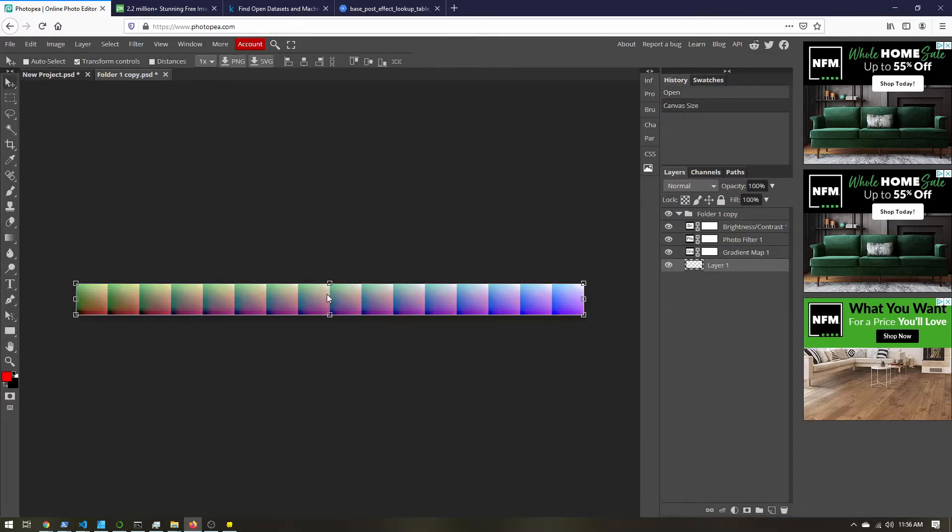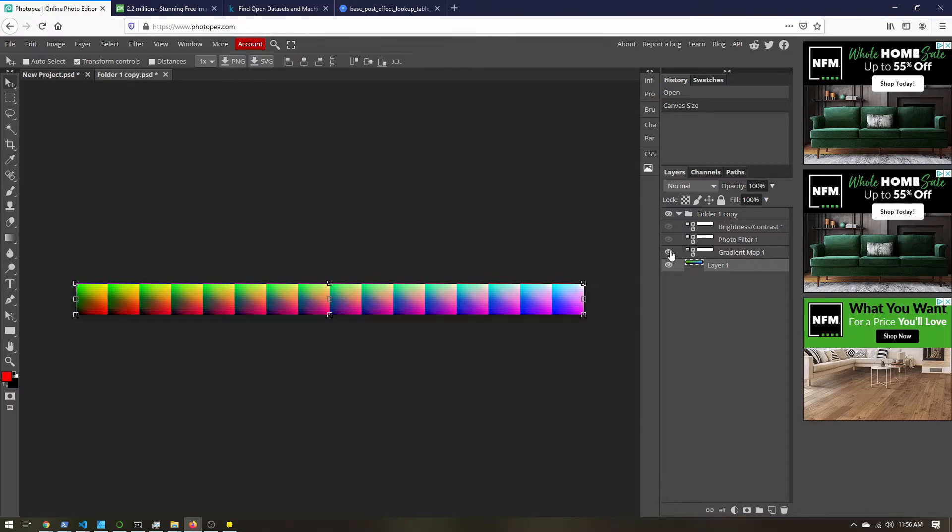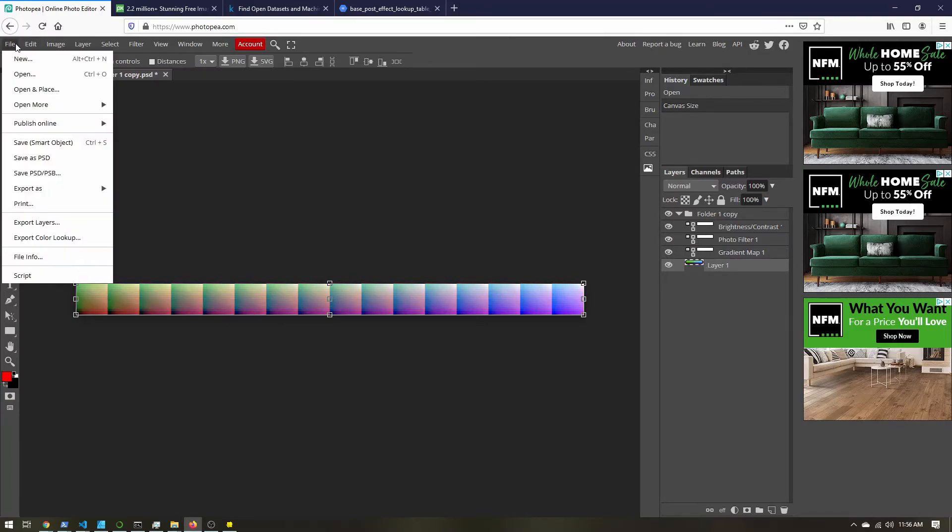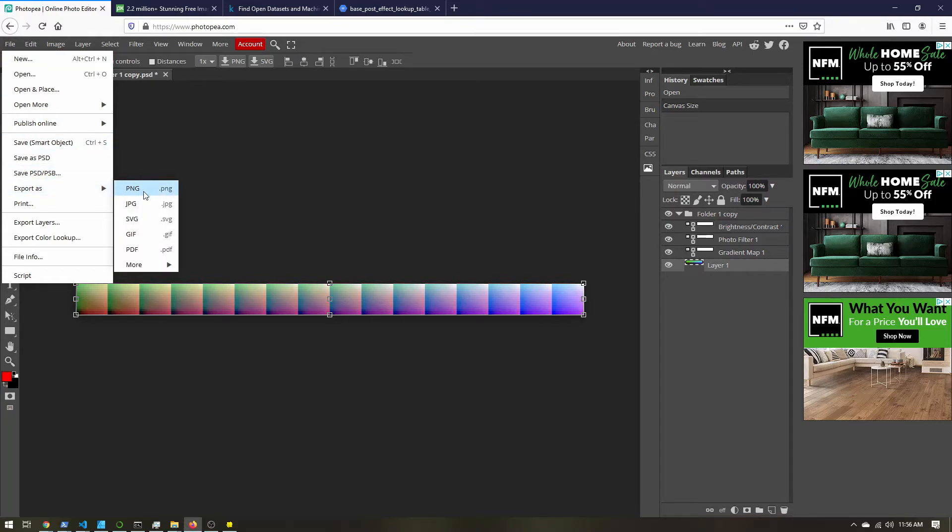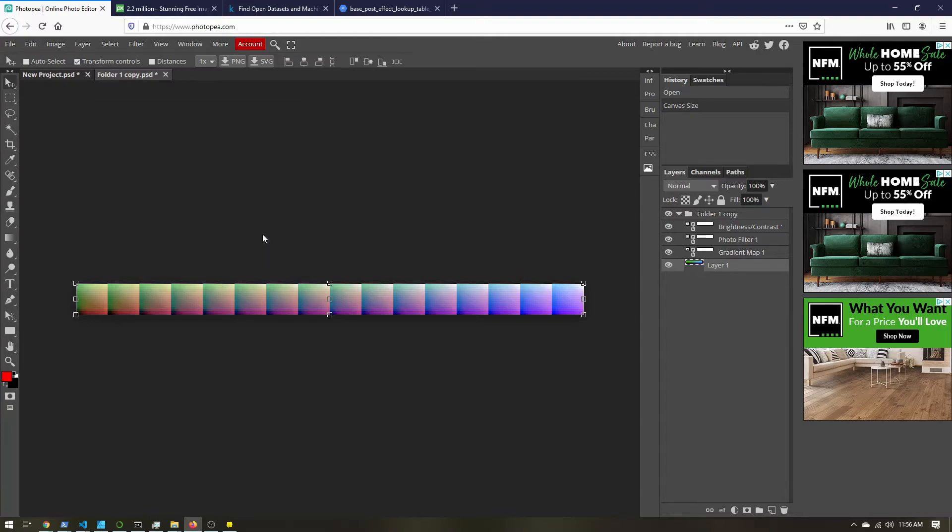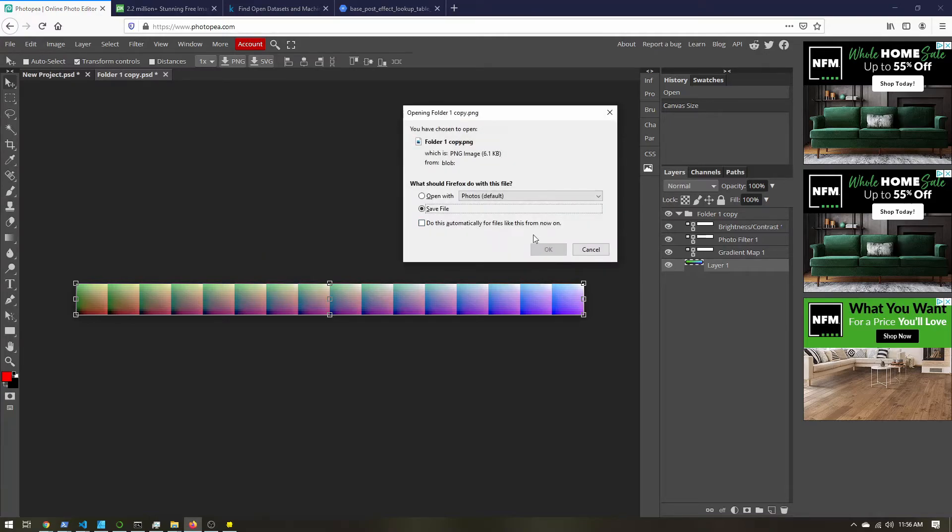So if you hit apply, you now have just your lookup table with your effects applied. So if we turn them off, you can see our image changes. Make sure everything's on. Go to file, export as, and you want a PNG image. So just go ahead and save that.